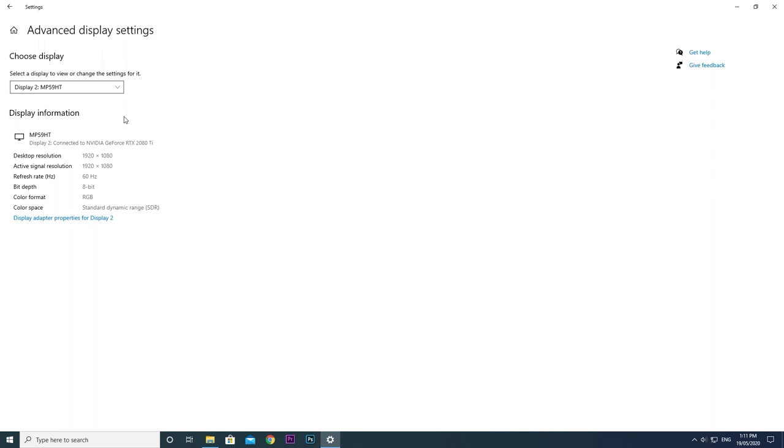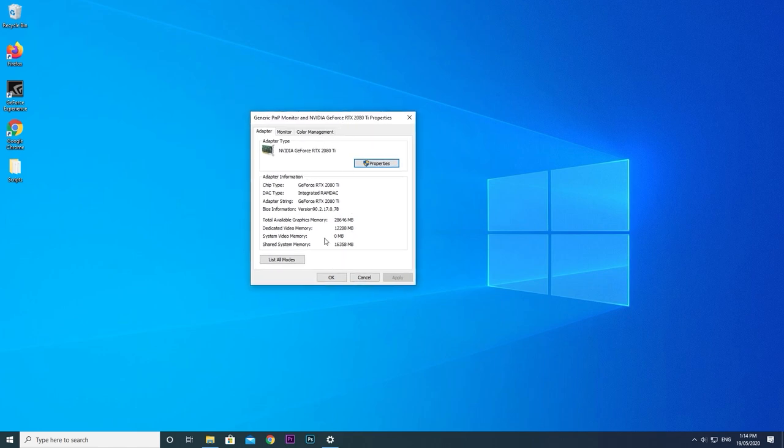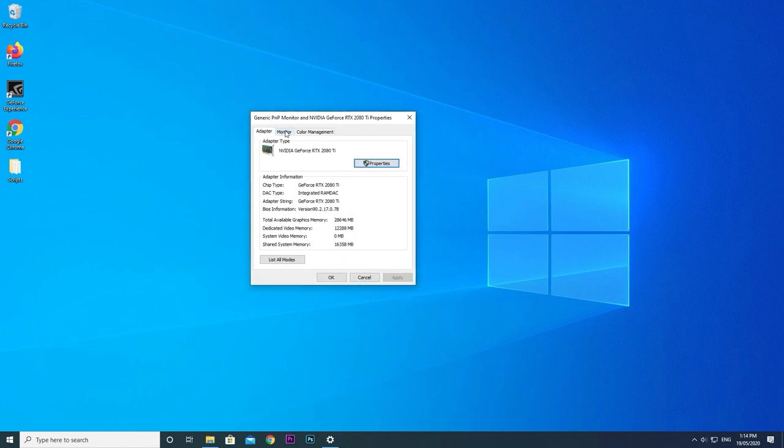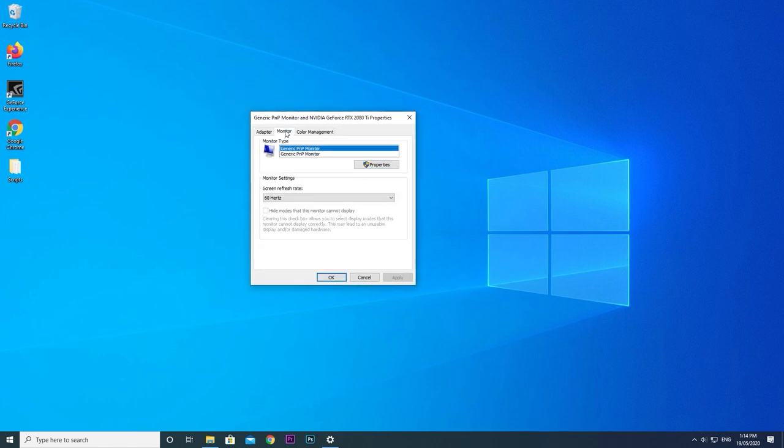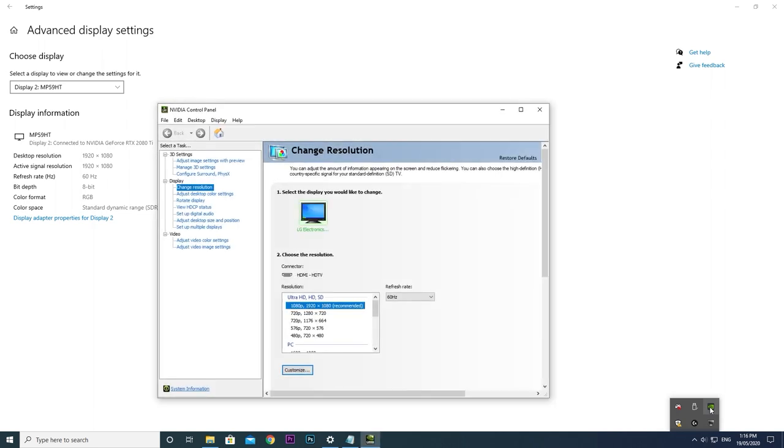If yours isn't, you can change it by clicking display adapter properties and minimizing the current window. Click on the monitor tab and refresh rate is listed there. For more display controls, go to your Intel, NVIDIA or AMD graphics control panel in your system tray icons. There, the resolution and refresh rate can easily be changed.